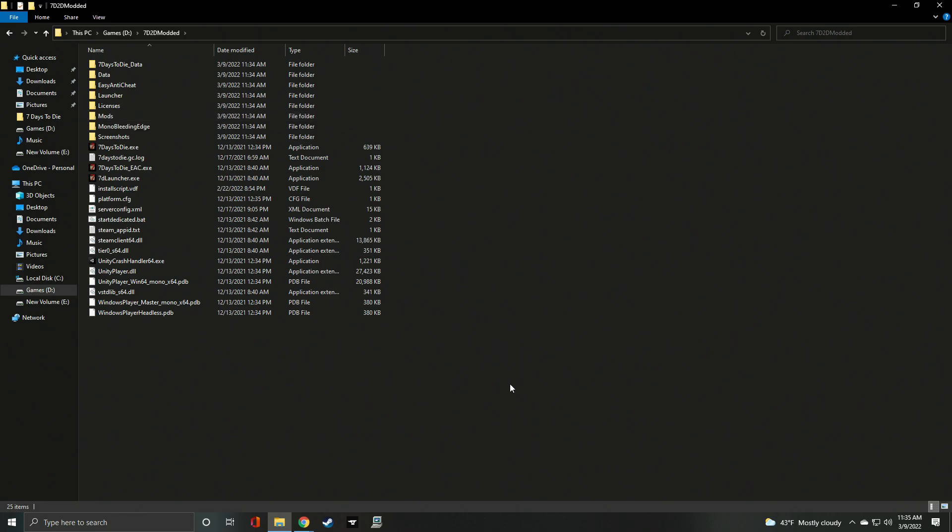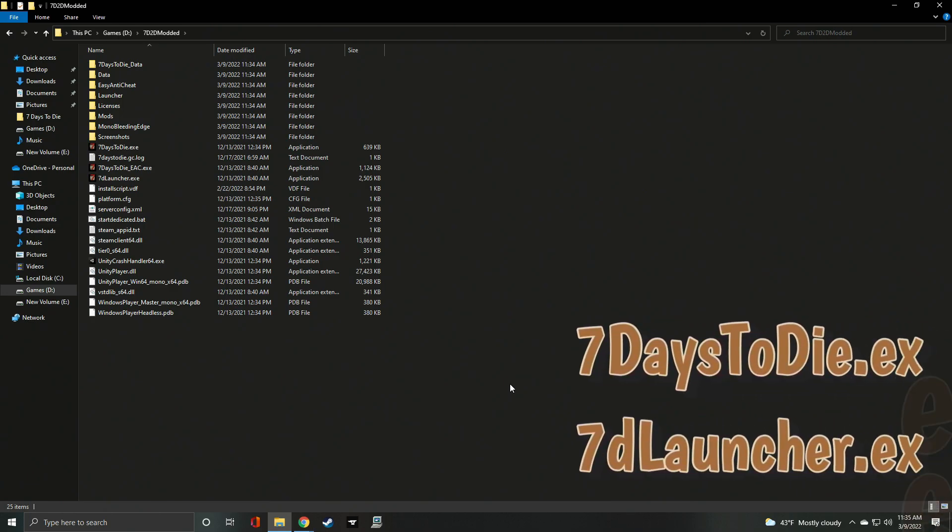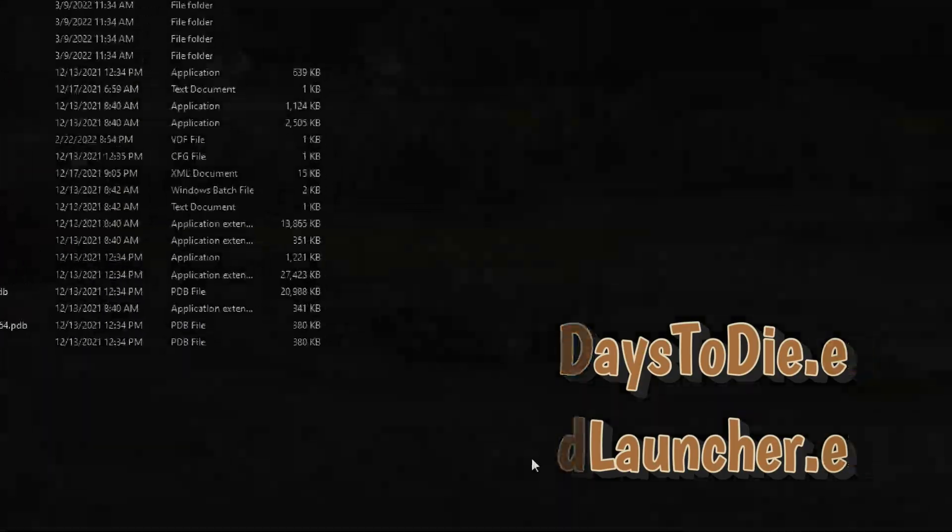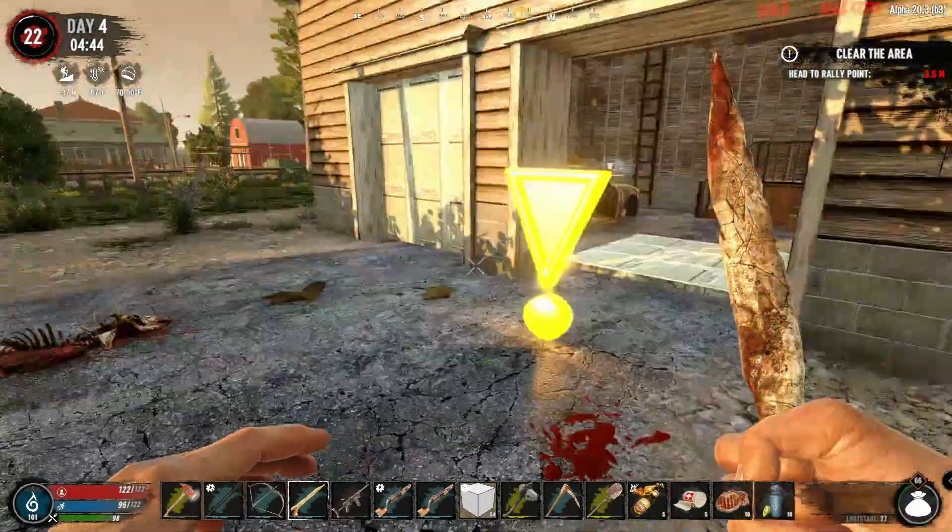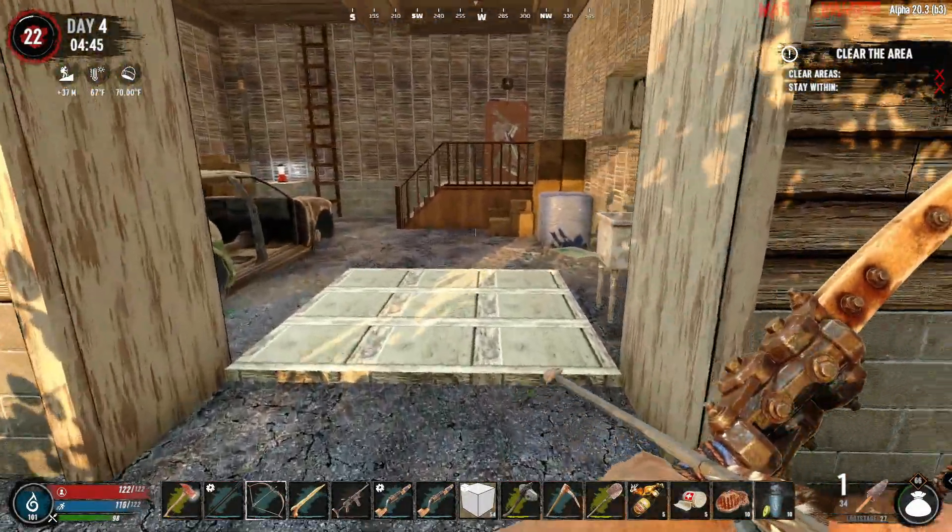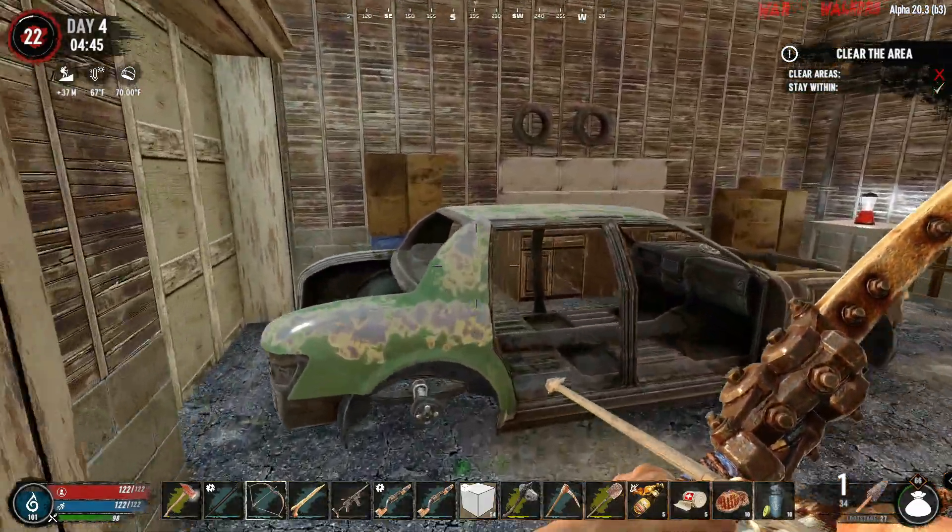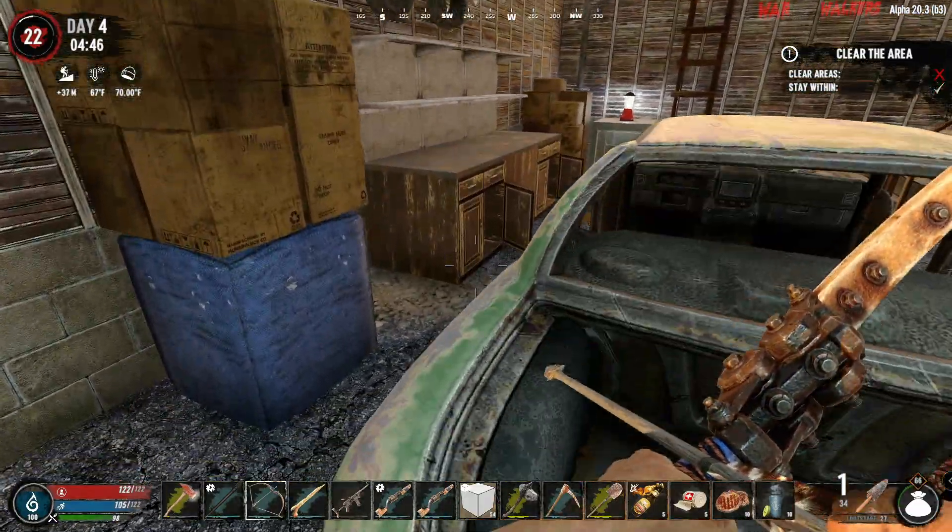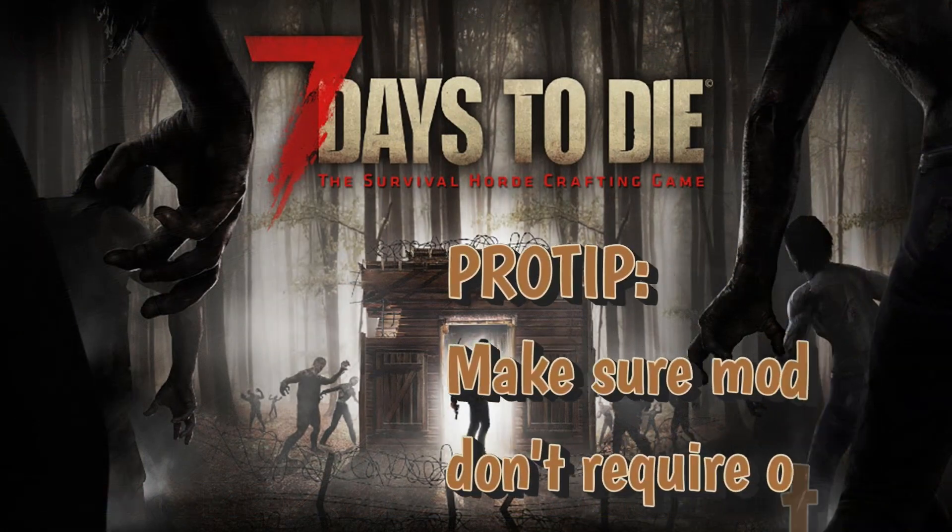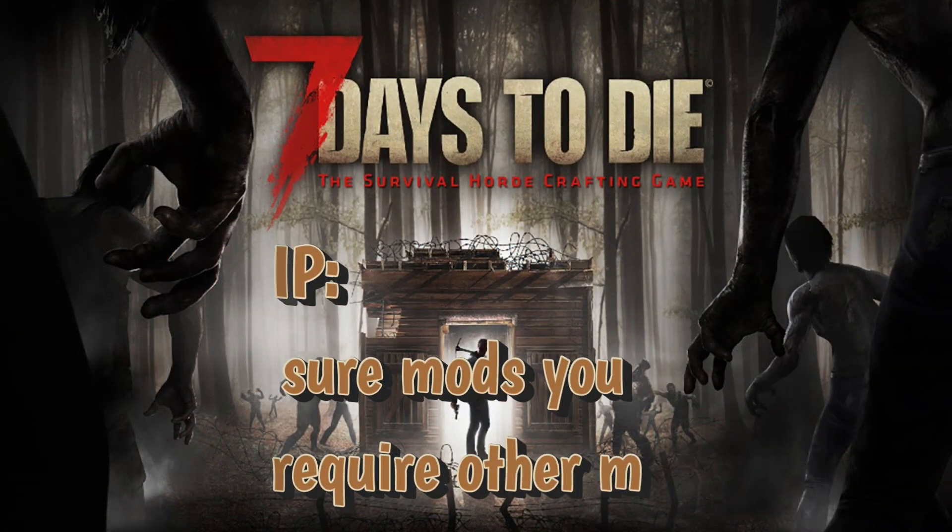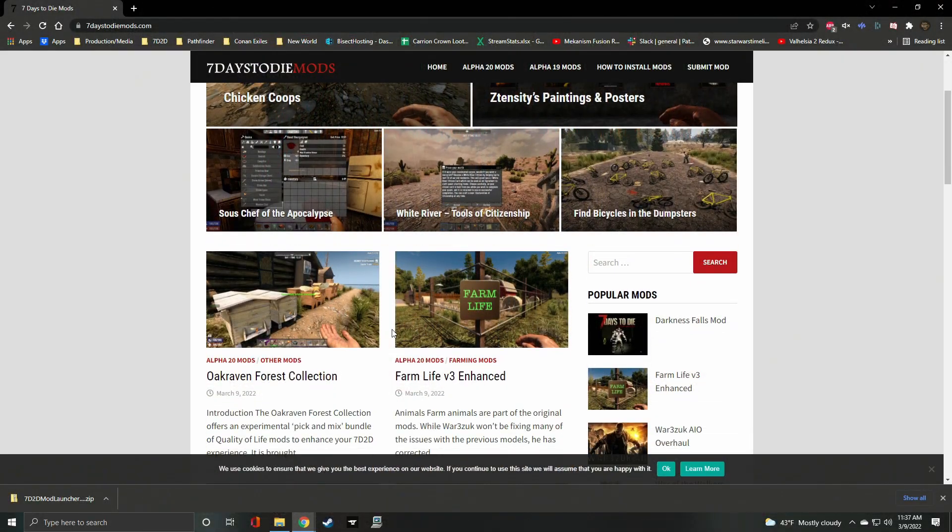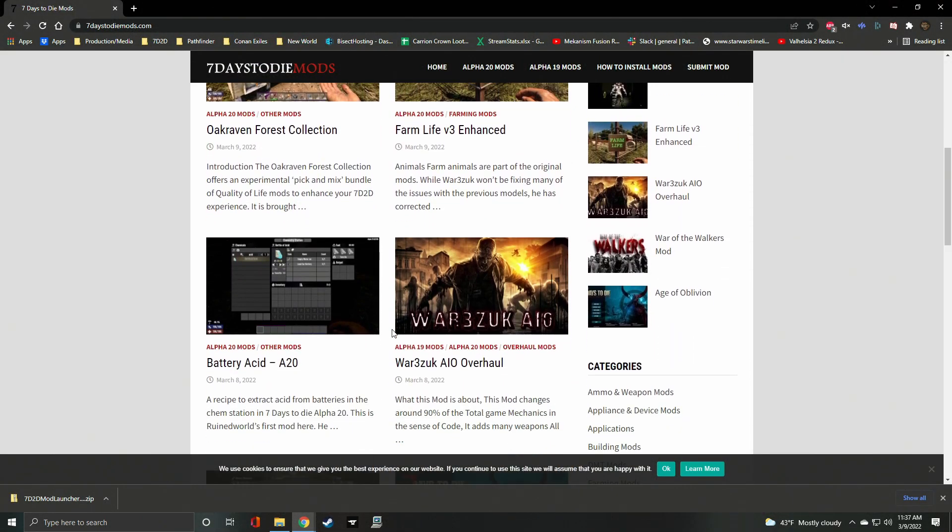If you are new to doing this sort of thing, look for these files: 7daystodie.exe and 7dlauncher.exe. Create the mods folder there. Once you have your mods folder created, you're ready to download your mods. Pro tip: when selecting mods, check each one to see if there are any other required mods to make it work. Using 7daystodiemods.com, select a mod, then download it.